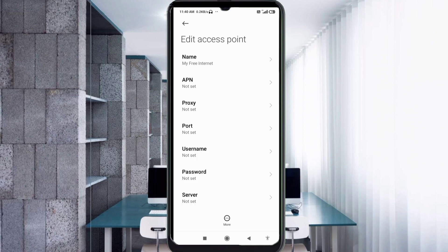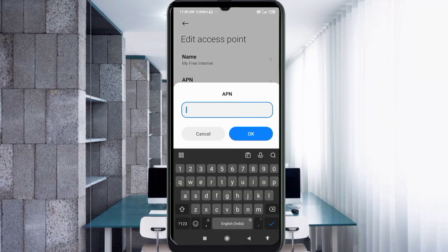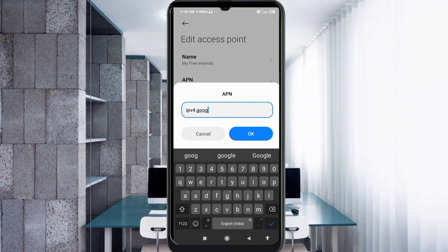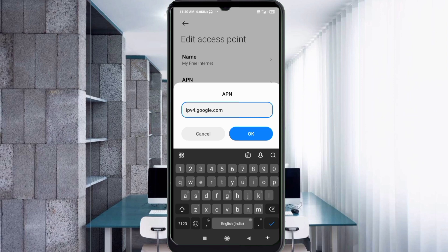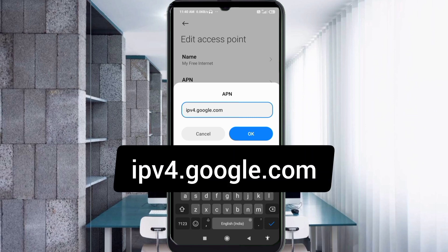For the APN field, enter: ipv4.google.com — all small letters, no spaces. Tap OK.